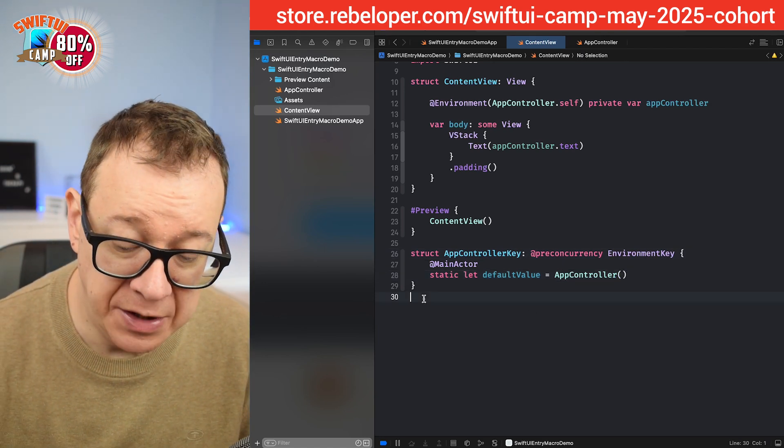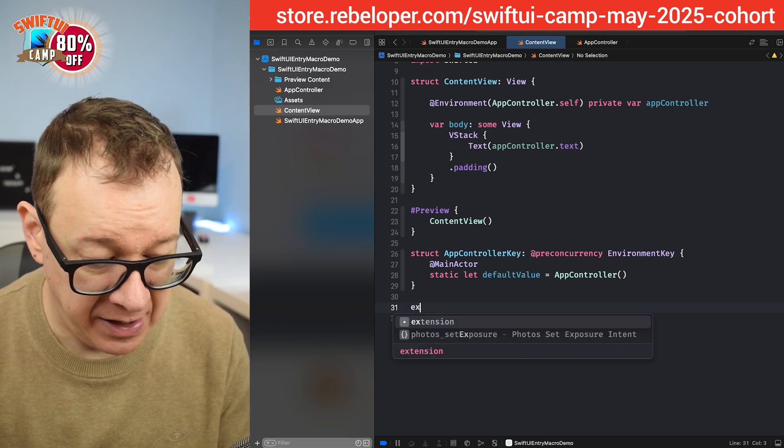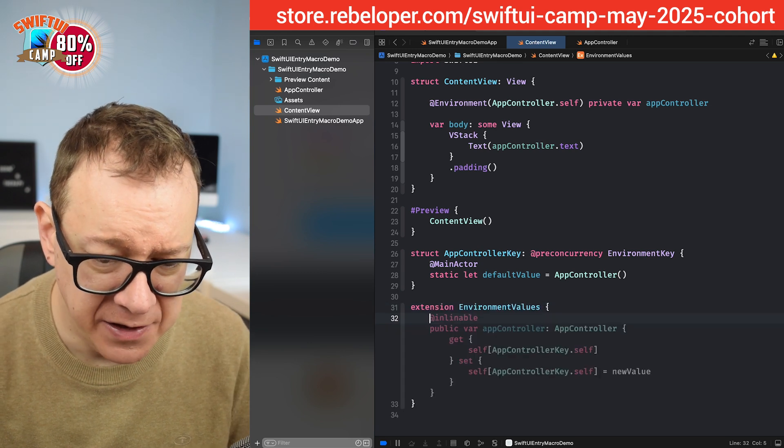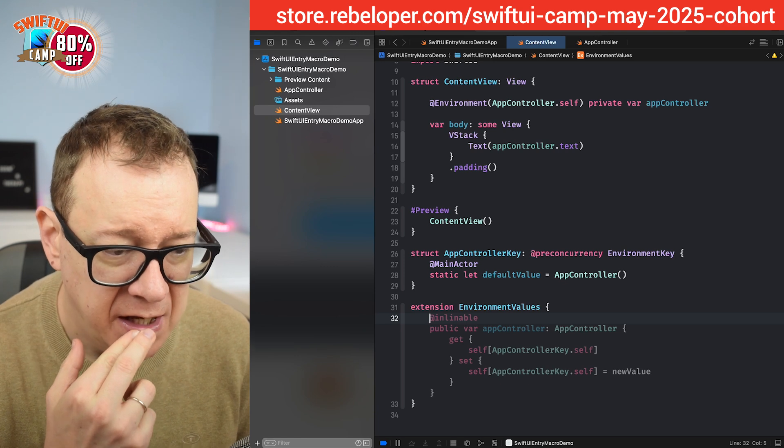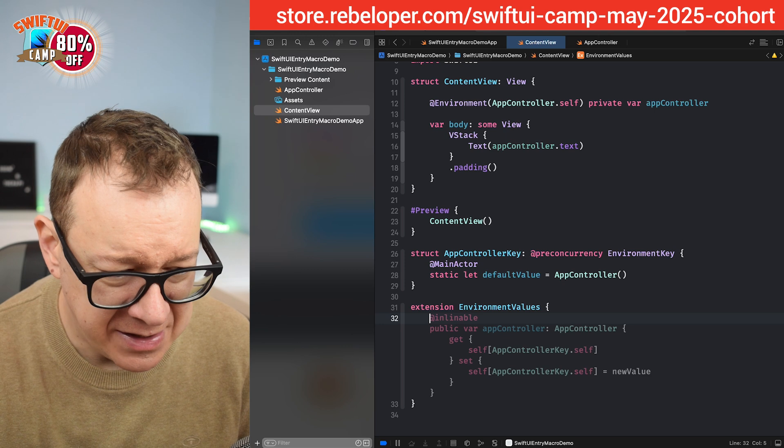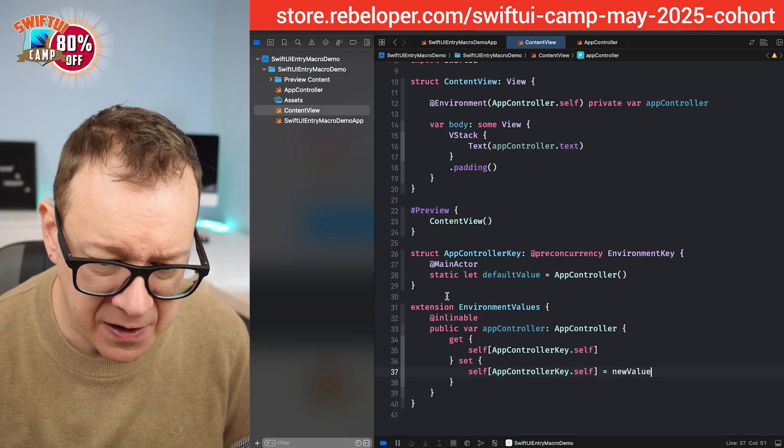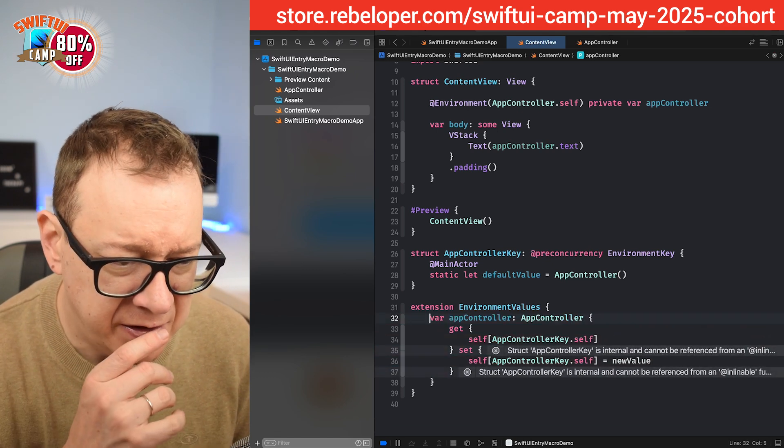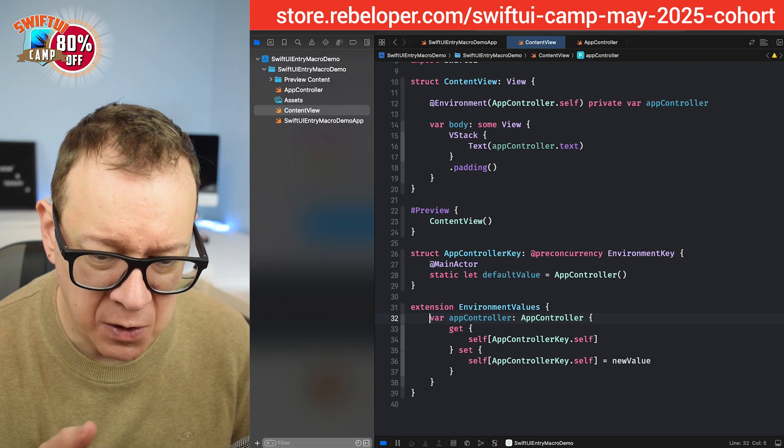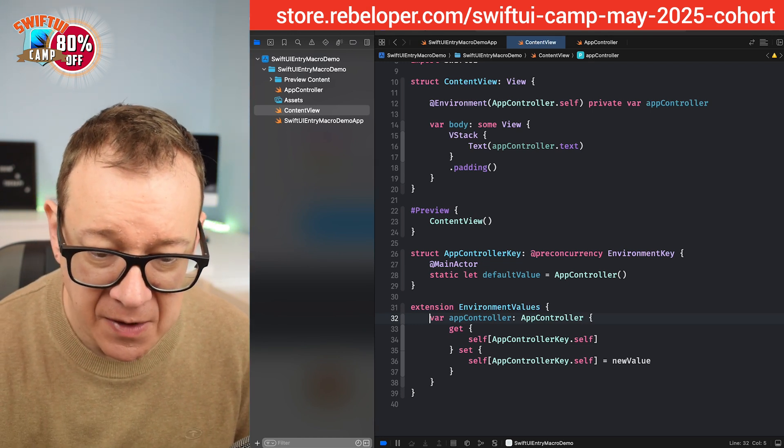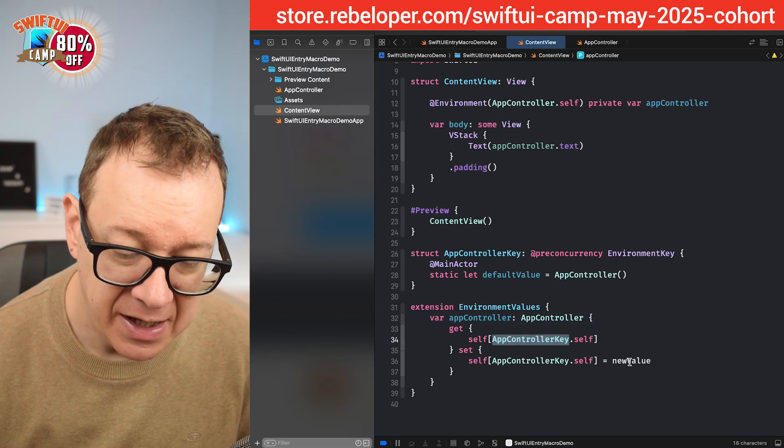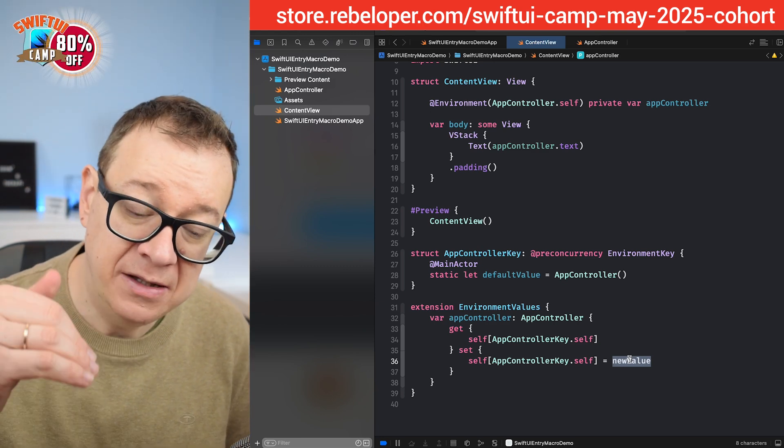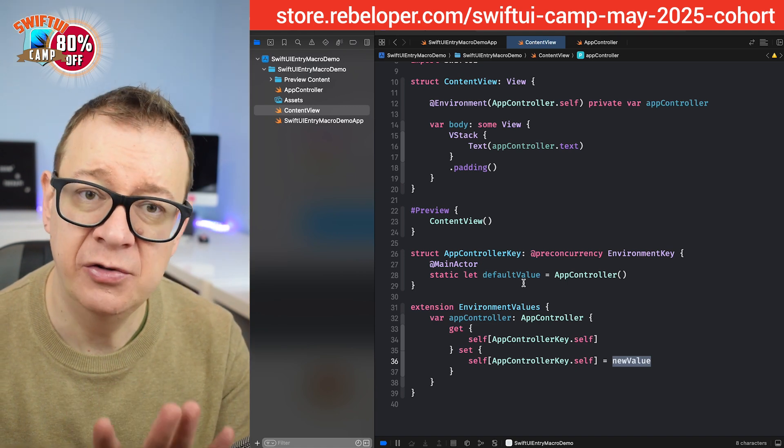Next up we want to add an extension on the environment values. So extension environment values and let's have this var app controller. We don't need inlineable and also we don't need the public. This should be fine, app controller of type app controller get and set. We are going to get the app controller key from self when we are getting it and when we are setting it we are going to set the new value onto that key. So now that we have these two in place, the app controller key, the environment key and the extension of the environment values.